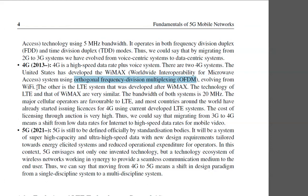WiMAX evolved from Wi-Fi — the same standard we use in our homes. The second 4G system is LTE, which was developed after WiMAX. The technology of LTE and WiMAX are very similar.